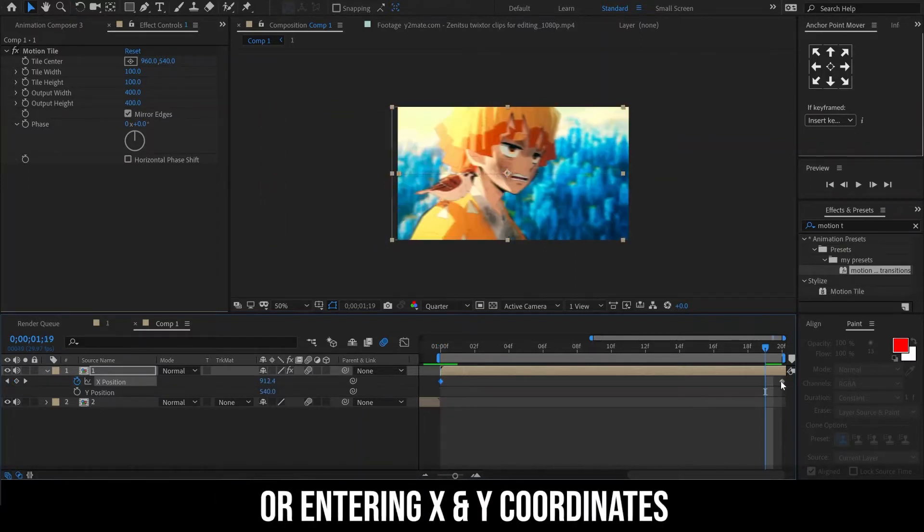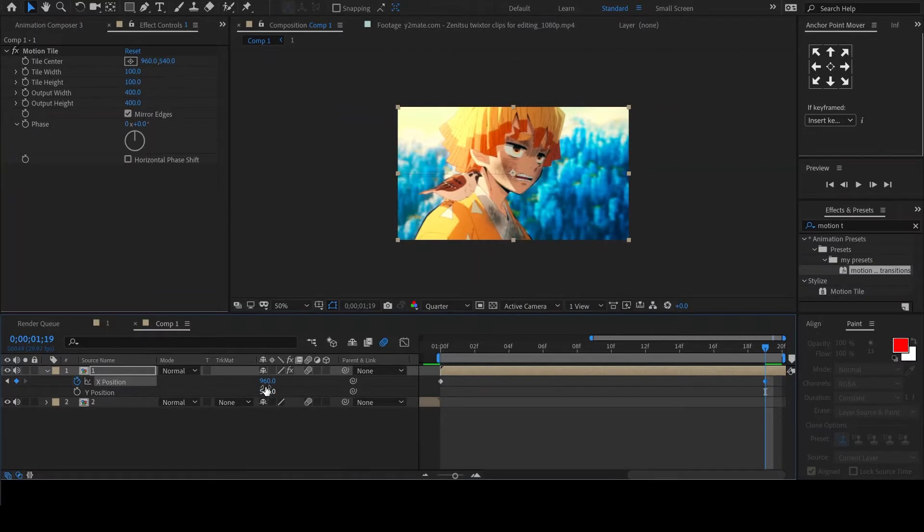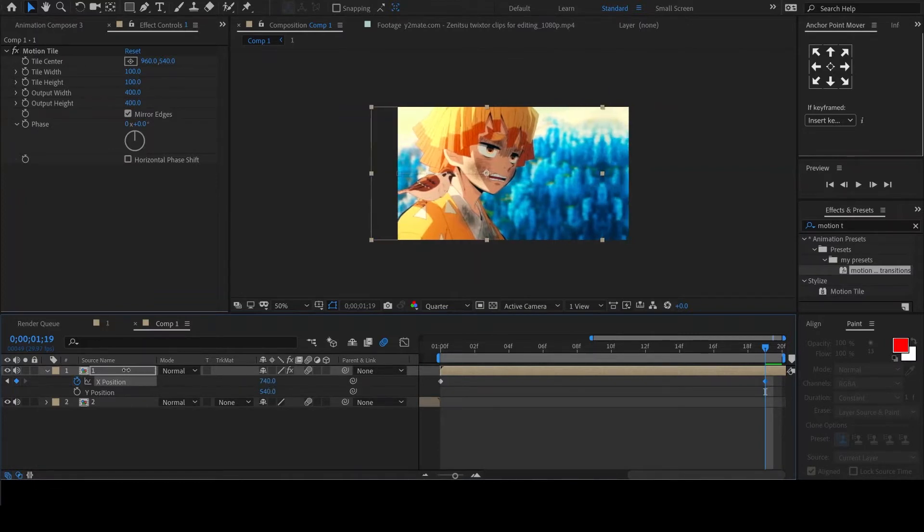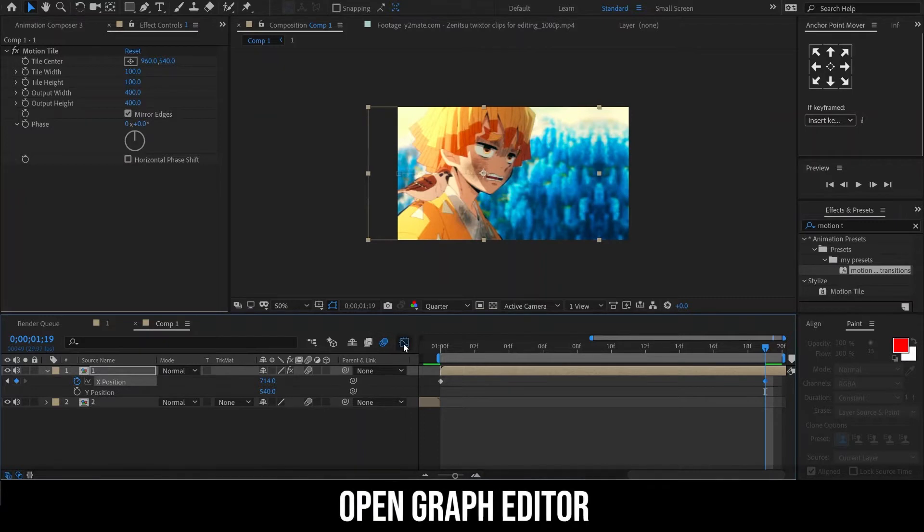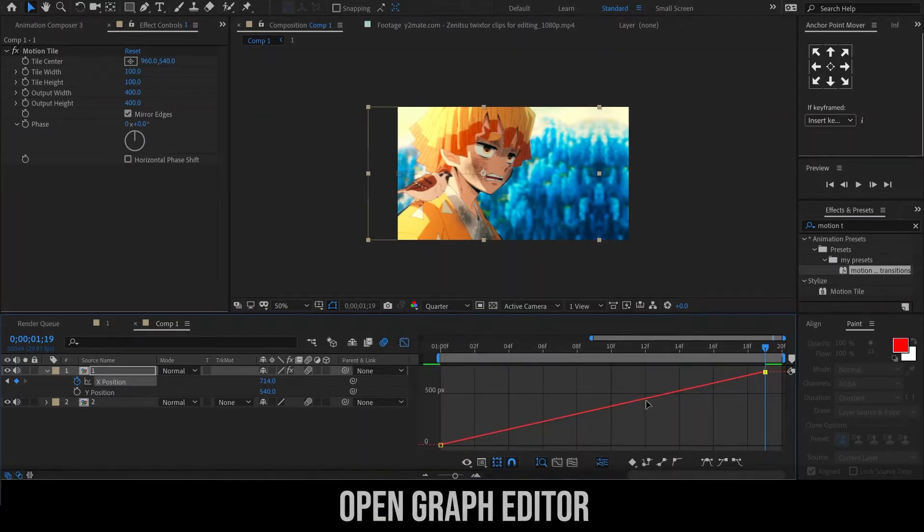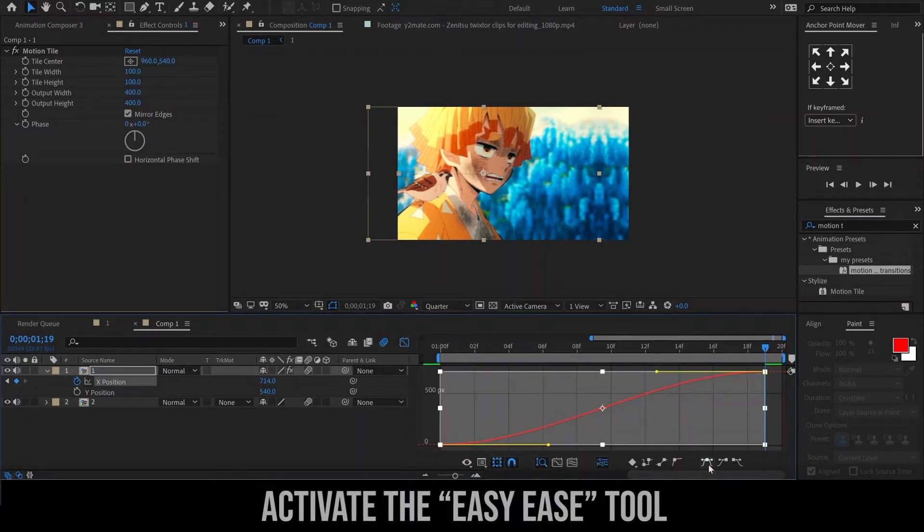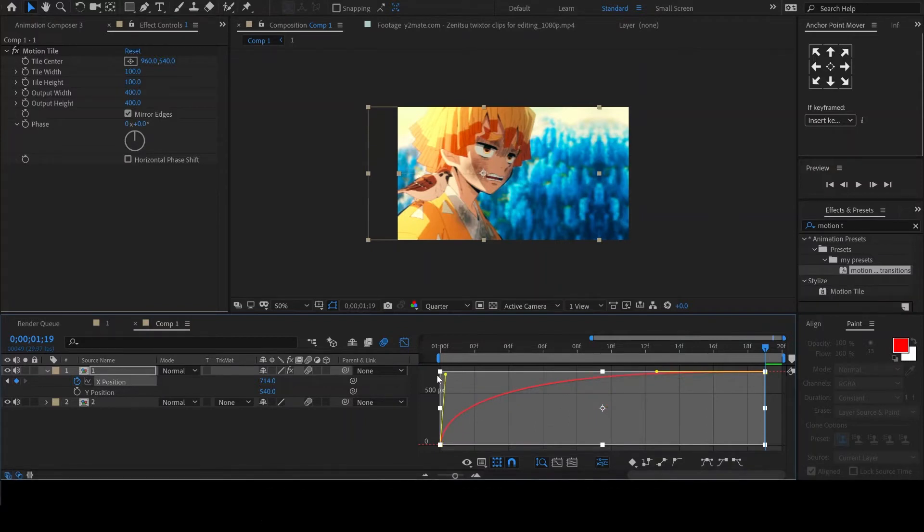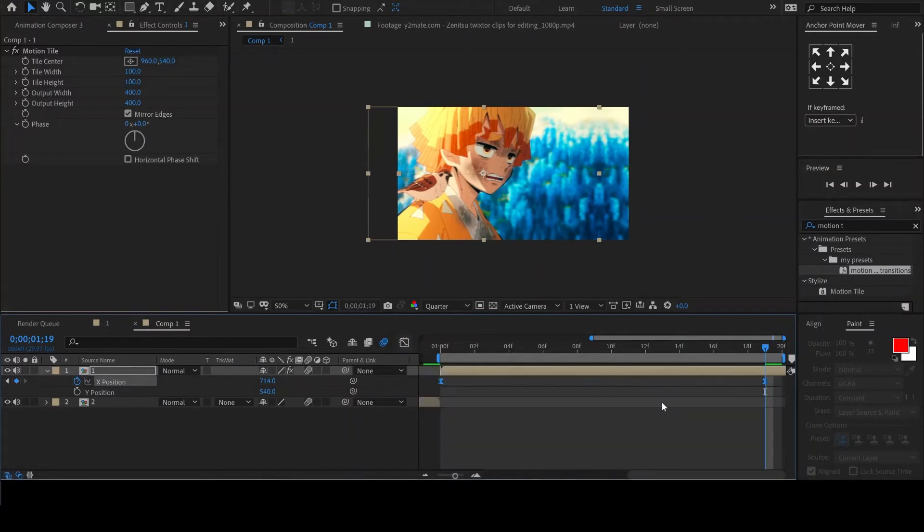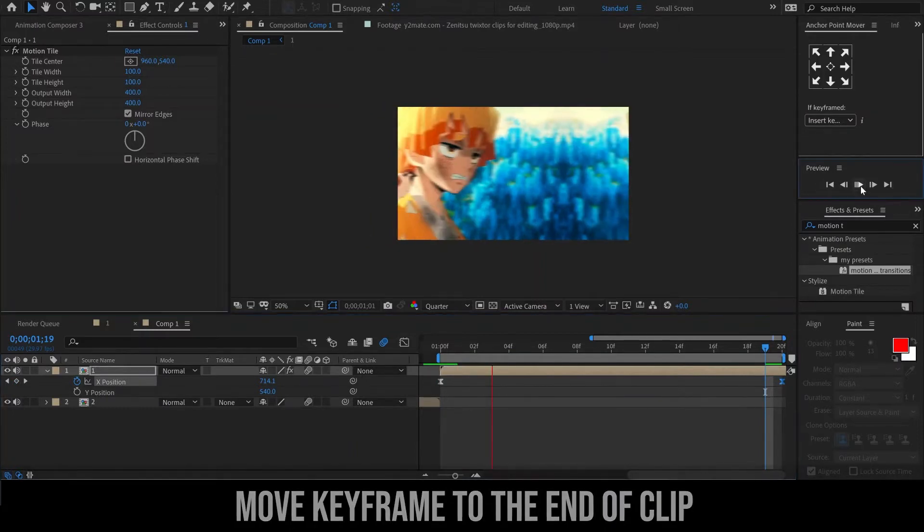You need to move this keyframe a frame back so that you can see the changes that you make. Let us now move to the graph editor. Select the graph, then easy-ease your keyframes and edit your graph like so. When you are done, move the keyframe back to the end of the clip.